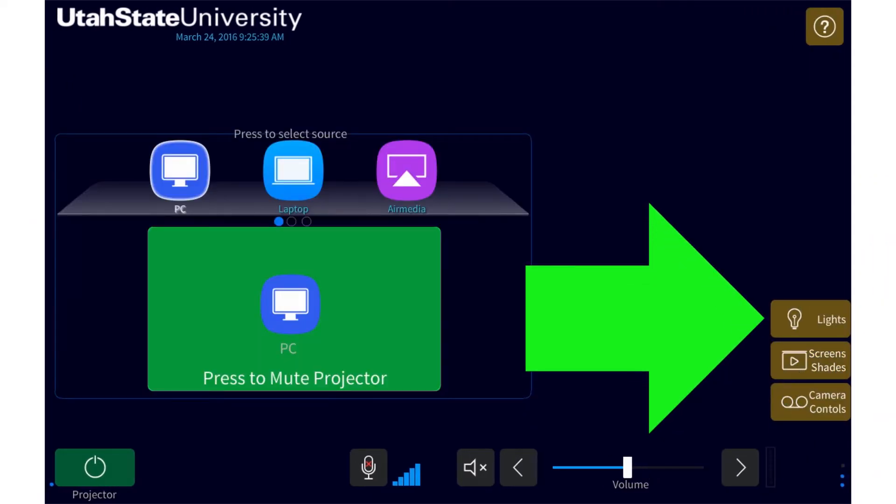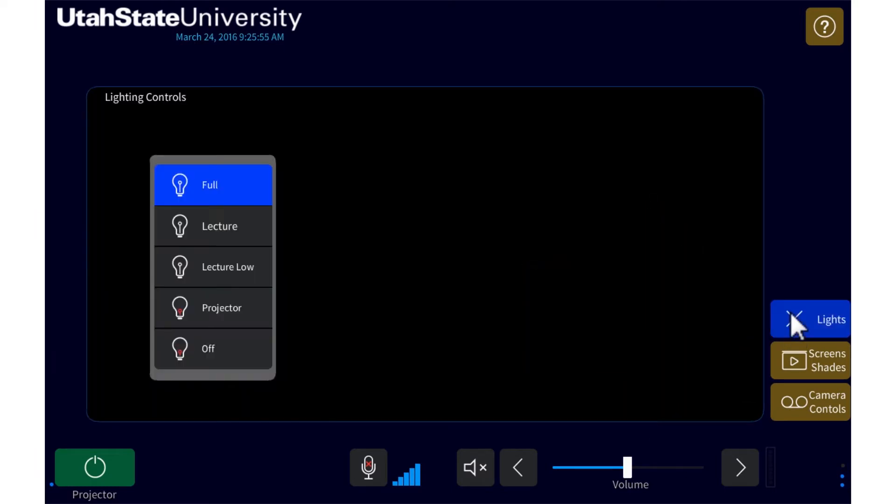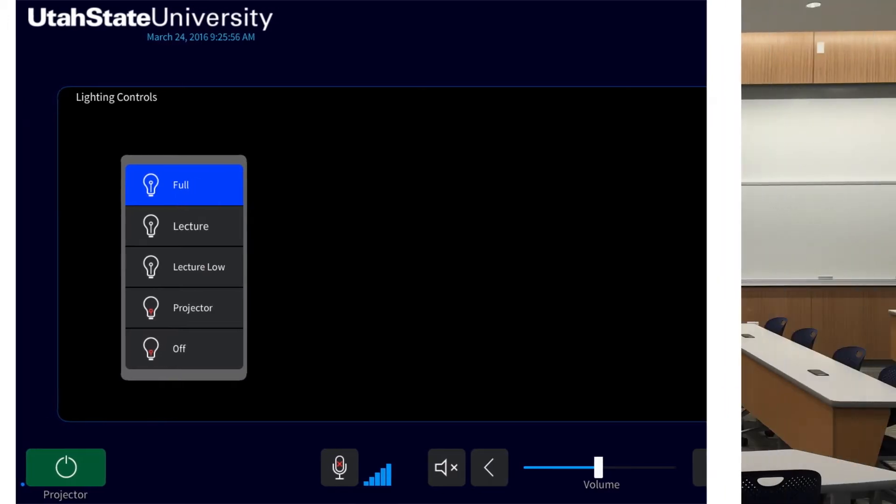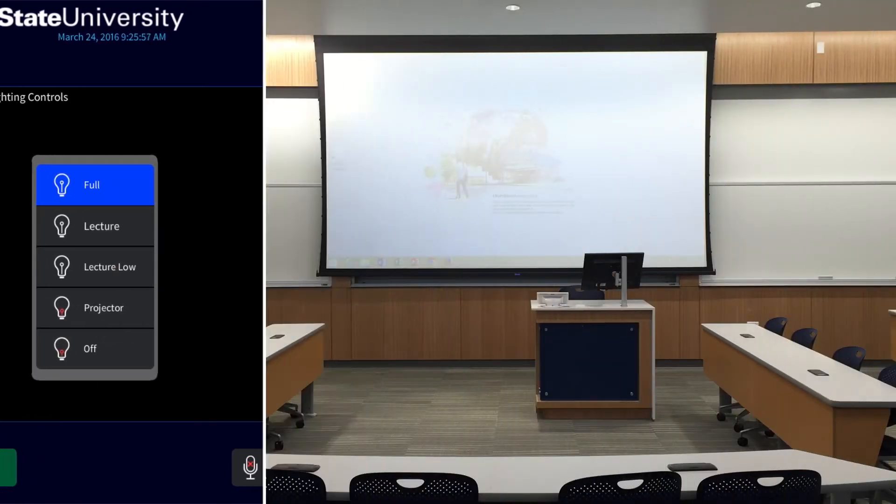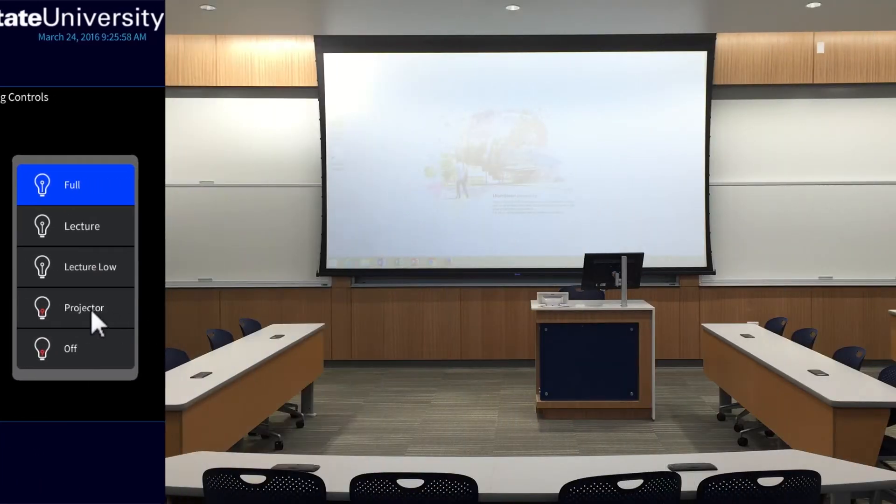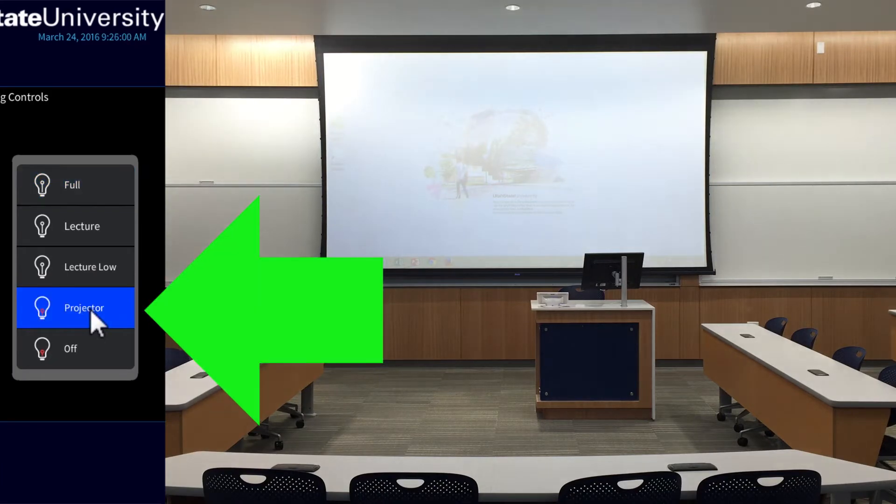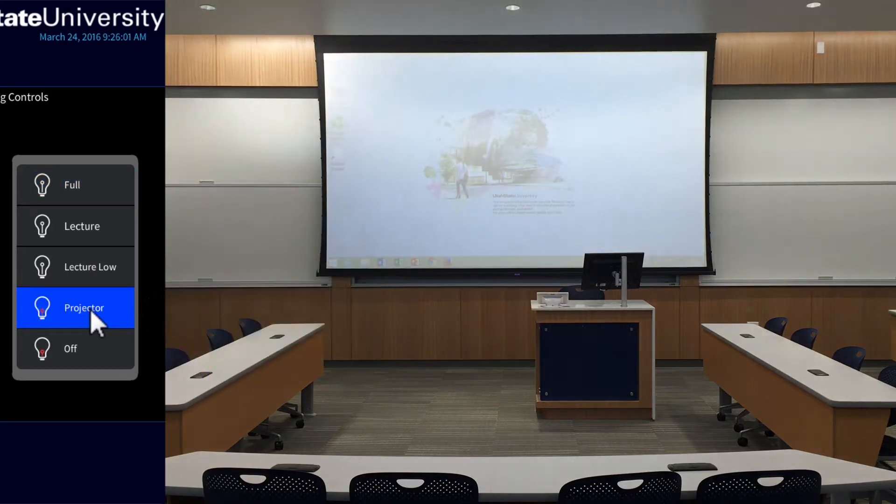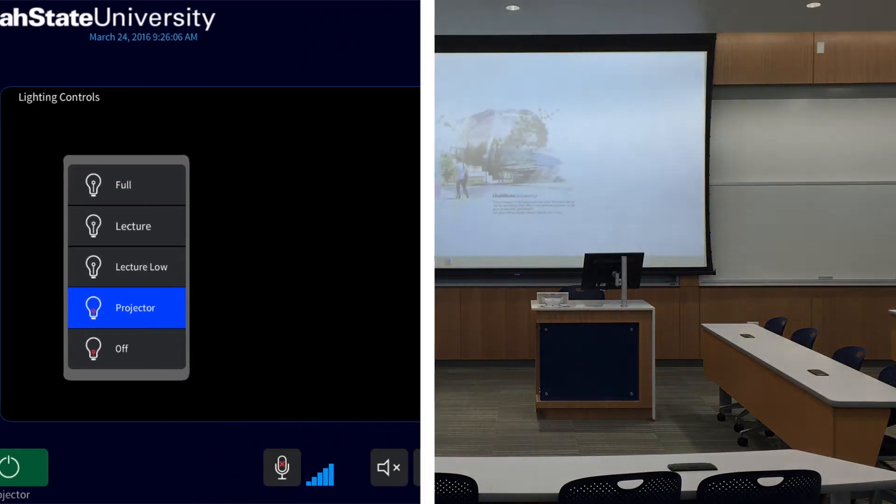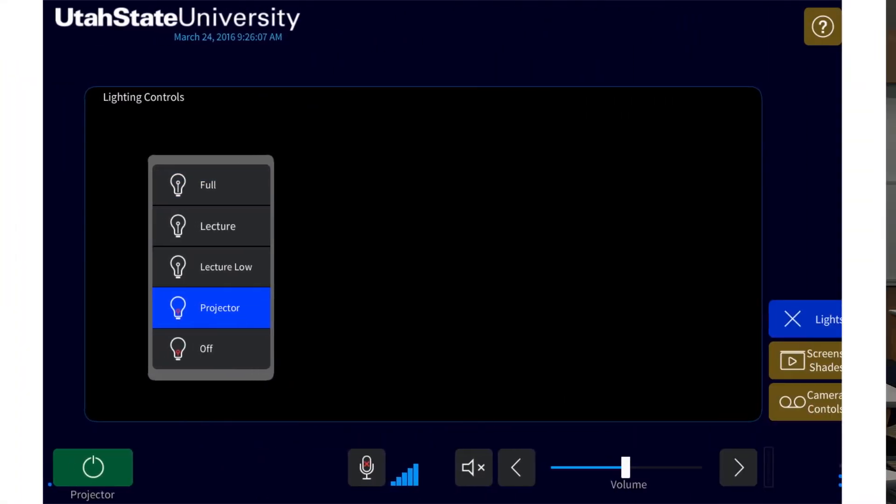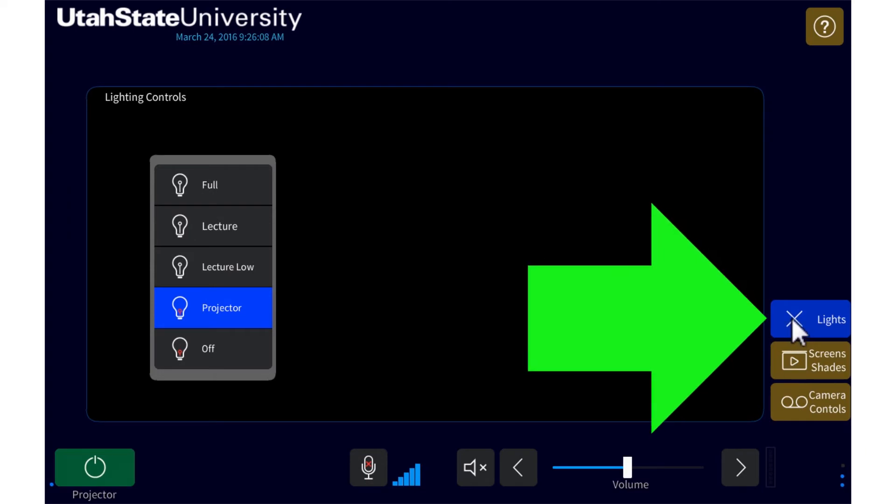Above the screens and shades button are the lighting controls for the room. Use these to adjust the room lighting. In this example, I'm using the projector and want to dim the lights in the front of the classroom to make it easier to see the projection. To do this, I'll select the projector light setting. To exit out of the lighting controls, press the lights button again.